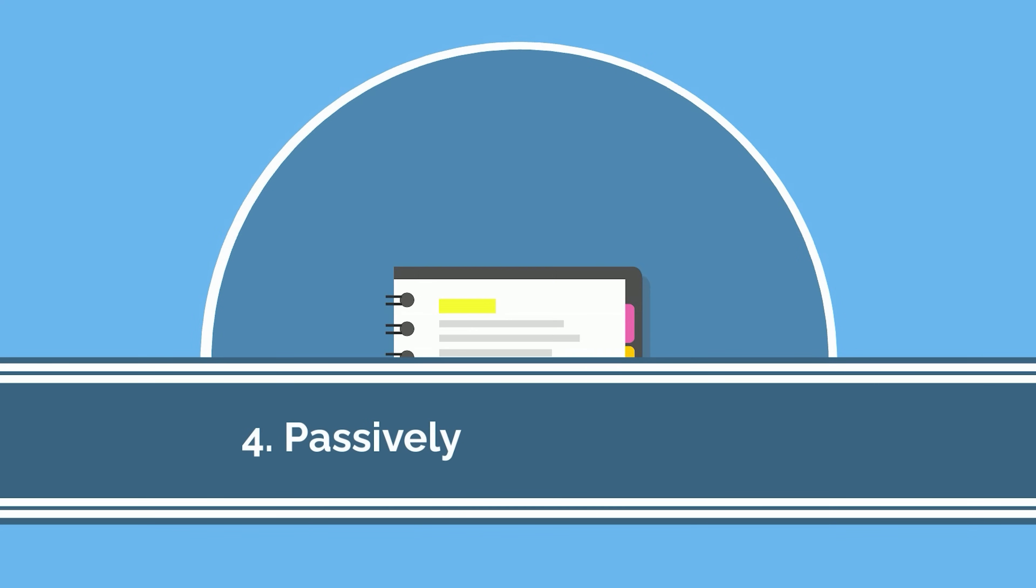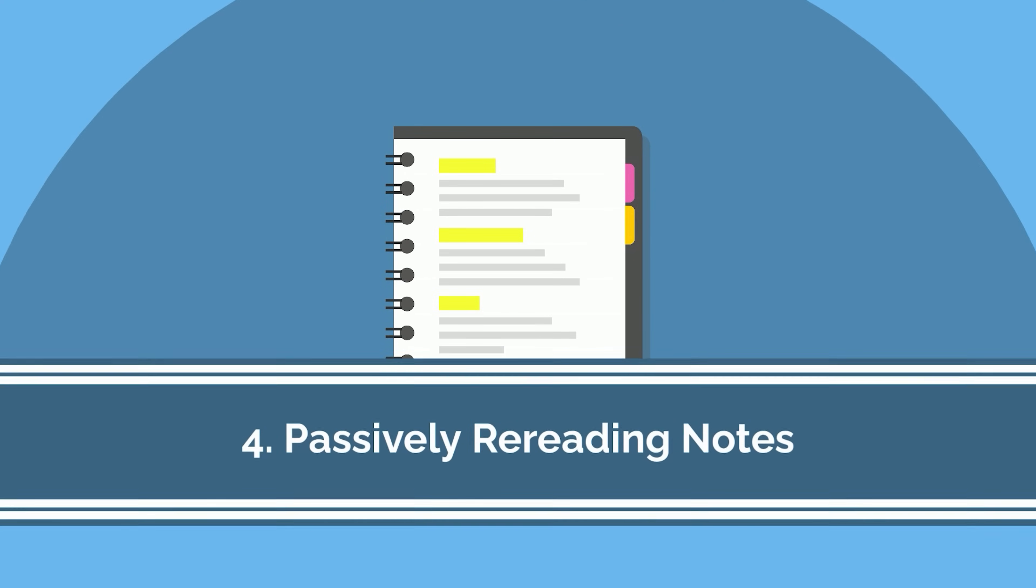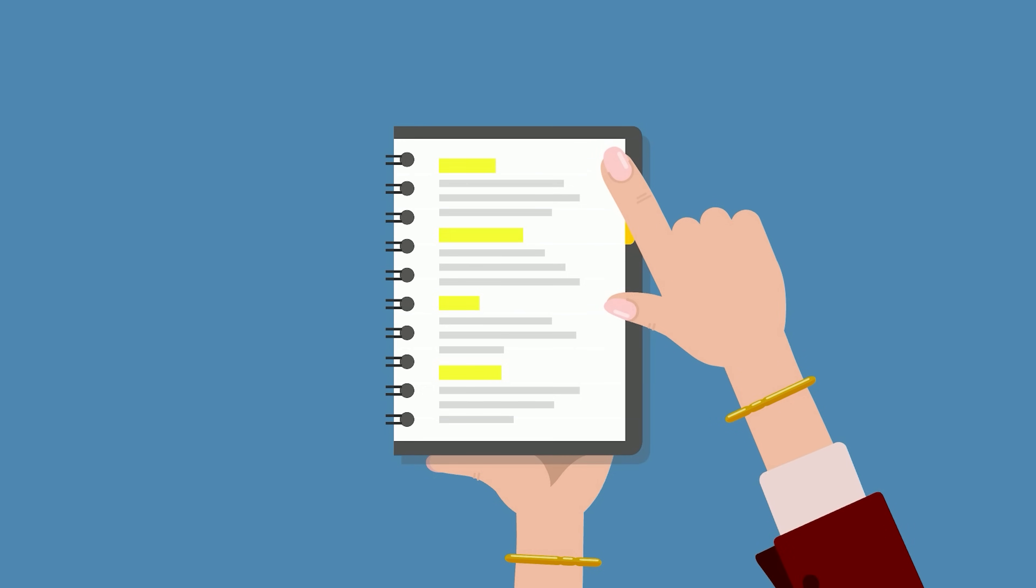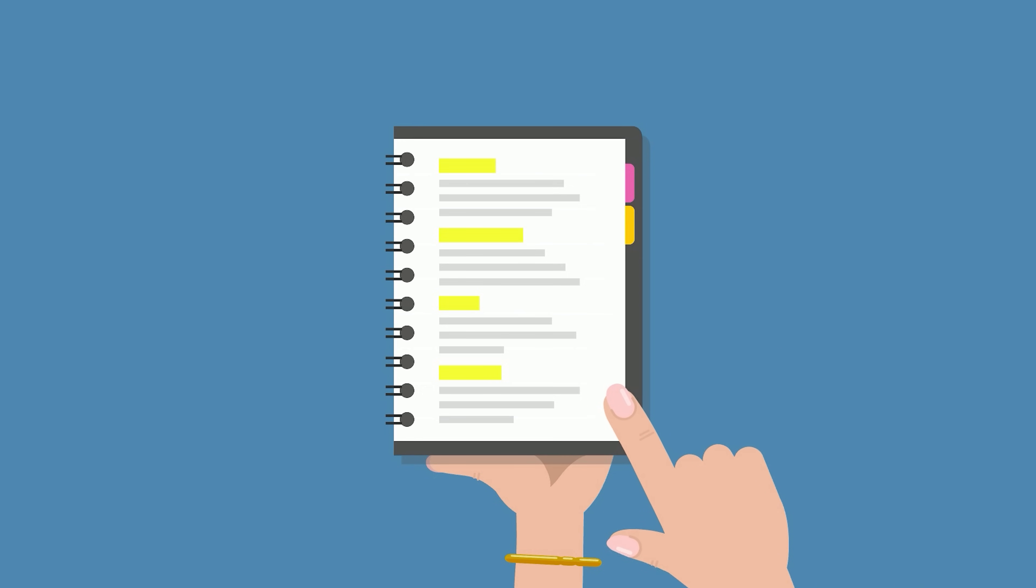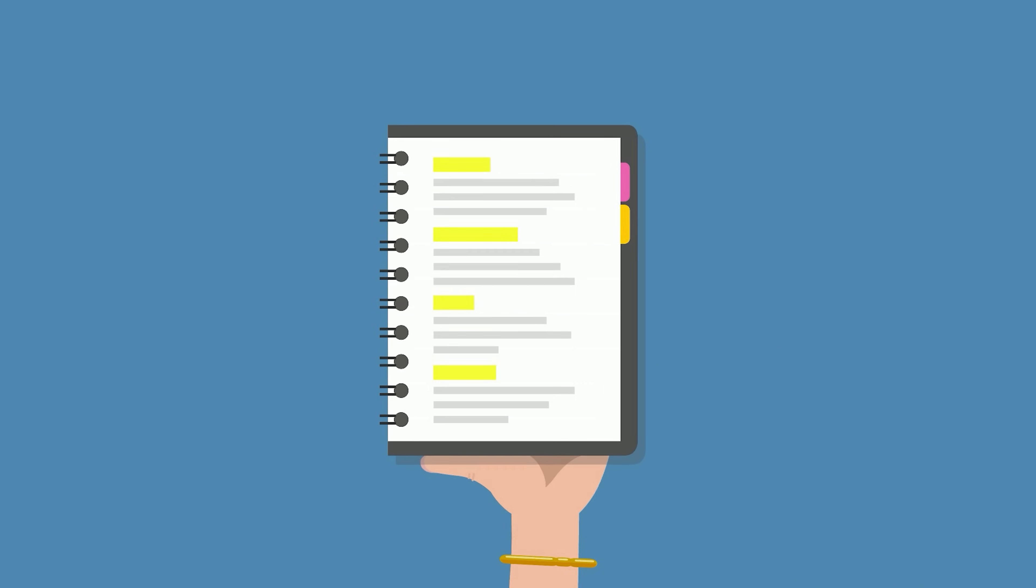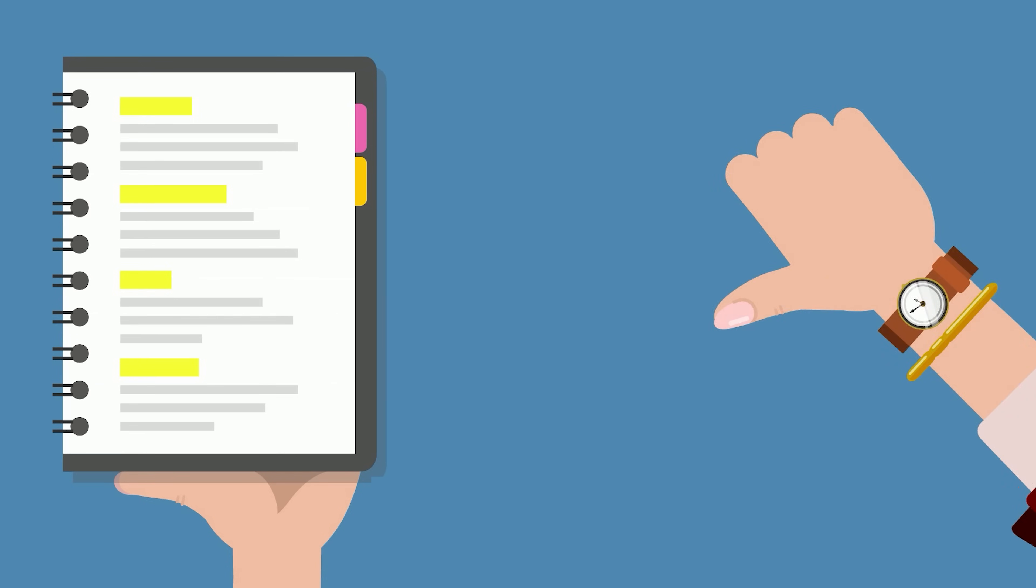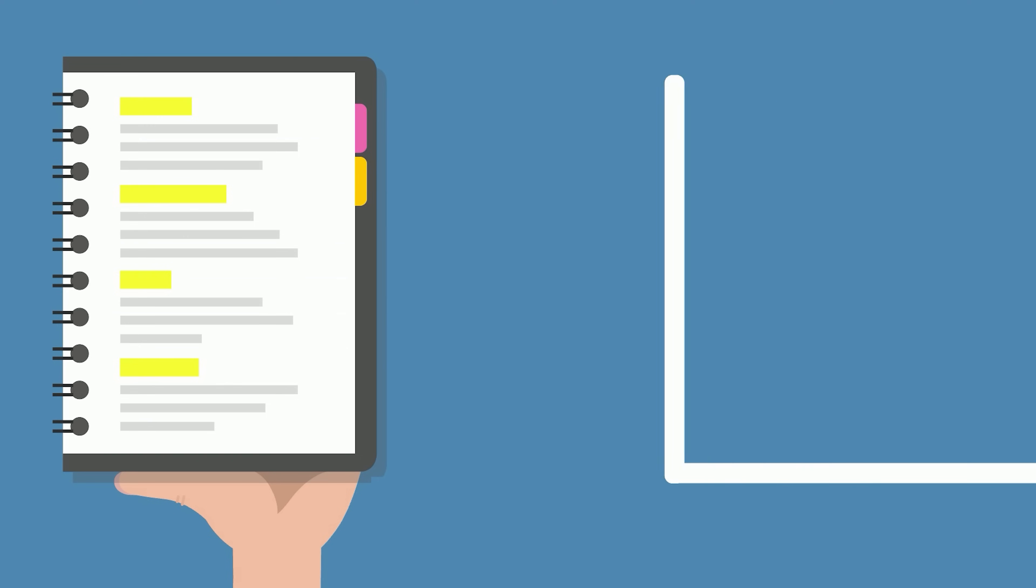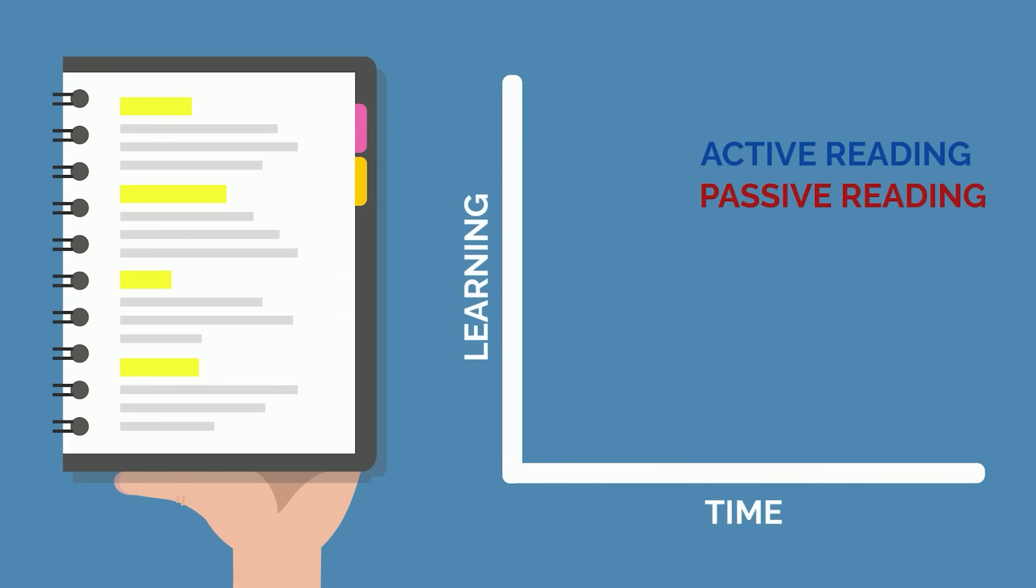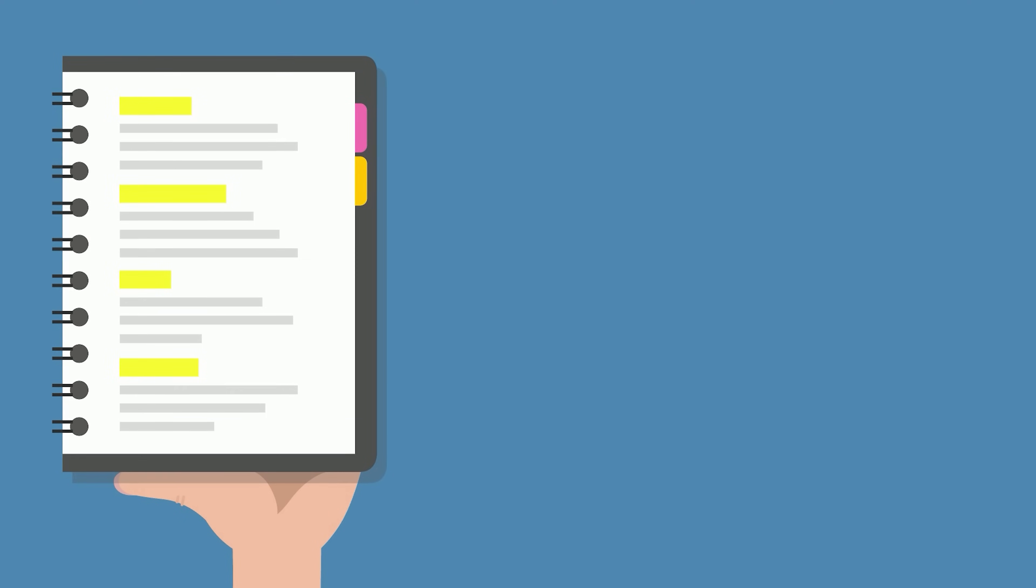Now, we're getting to some of the big ones. The fourth worst strategy is passively re-reading your notes, a very common and tempting form of studying. While it's easy and makes you feel like you're accomplishing something, it's not an effective way to study. Re-reading notes takes a long time, and the passive nature inhibits the rate of learning, therefore making it highly inefficient.